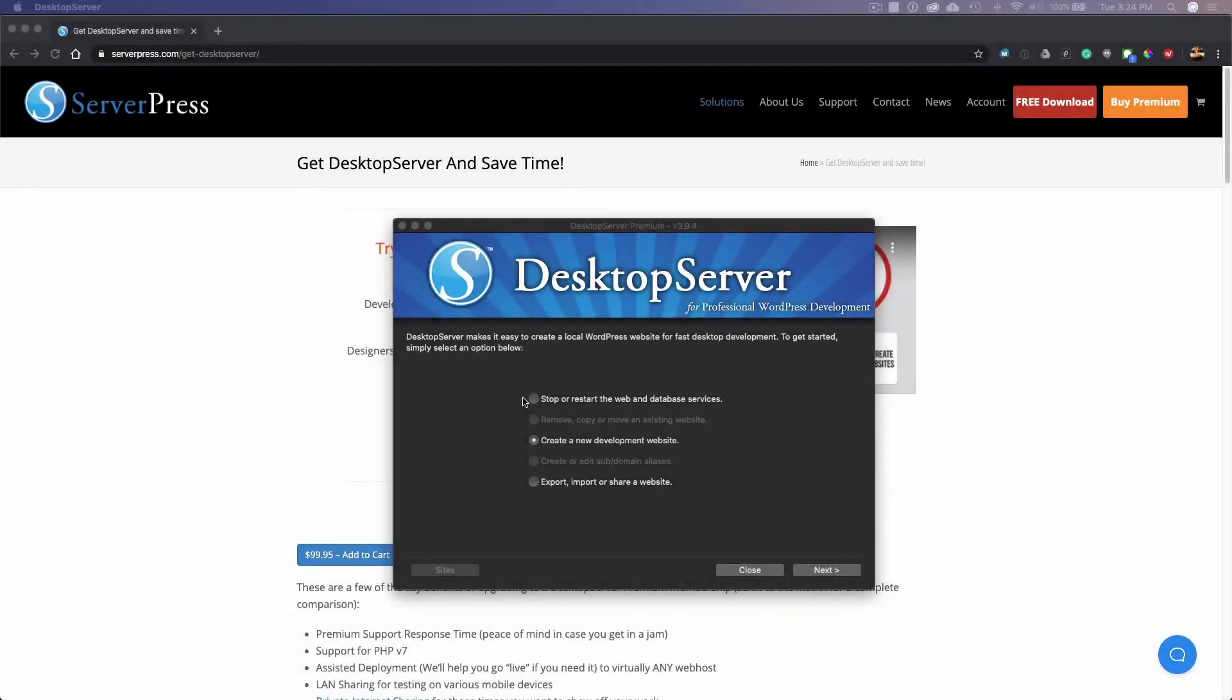Hey everyone, today I'm going to show you this quick video on how to utilize the Dynamic Blueprint and WordPress latest Blueprint that comes with desktop server premium version 3.9.4 and above.